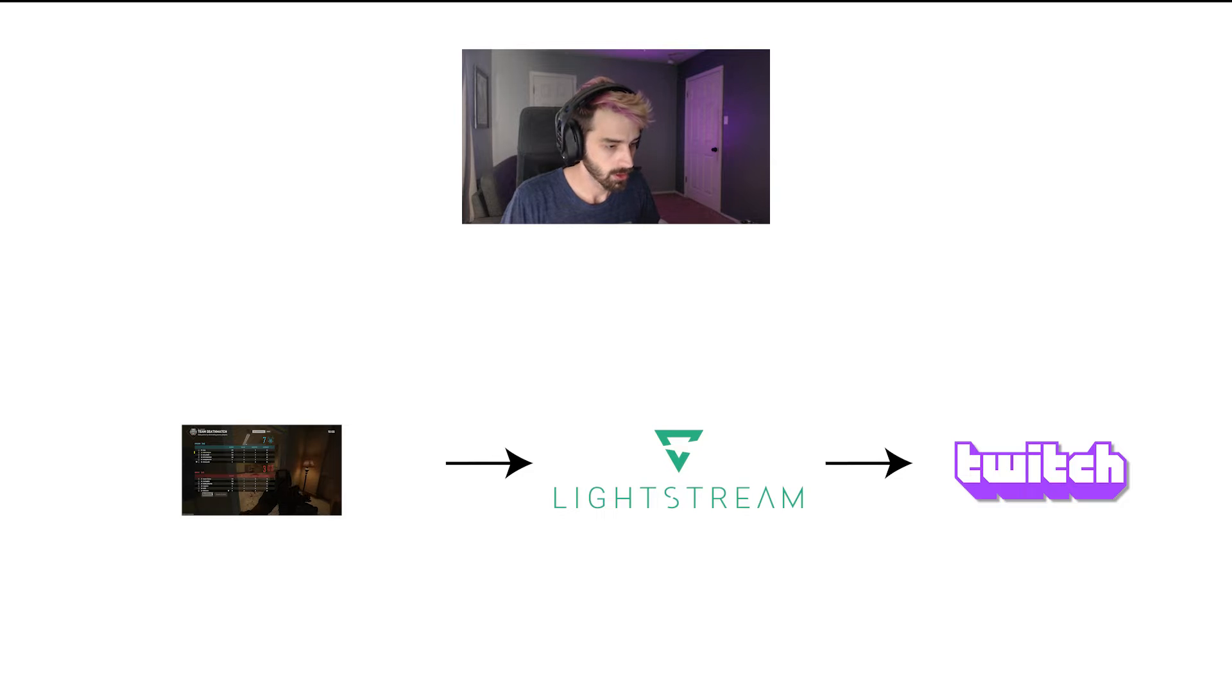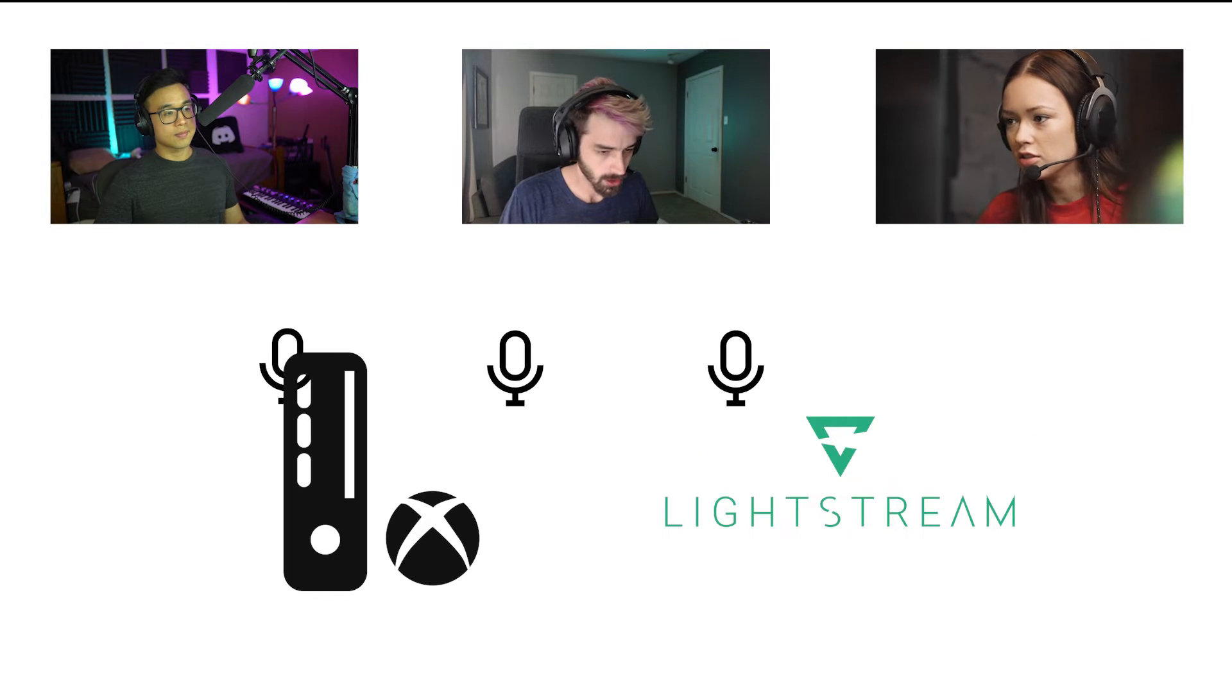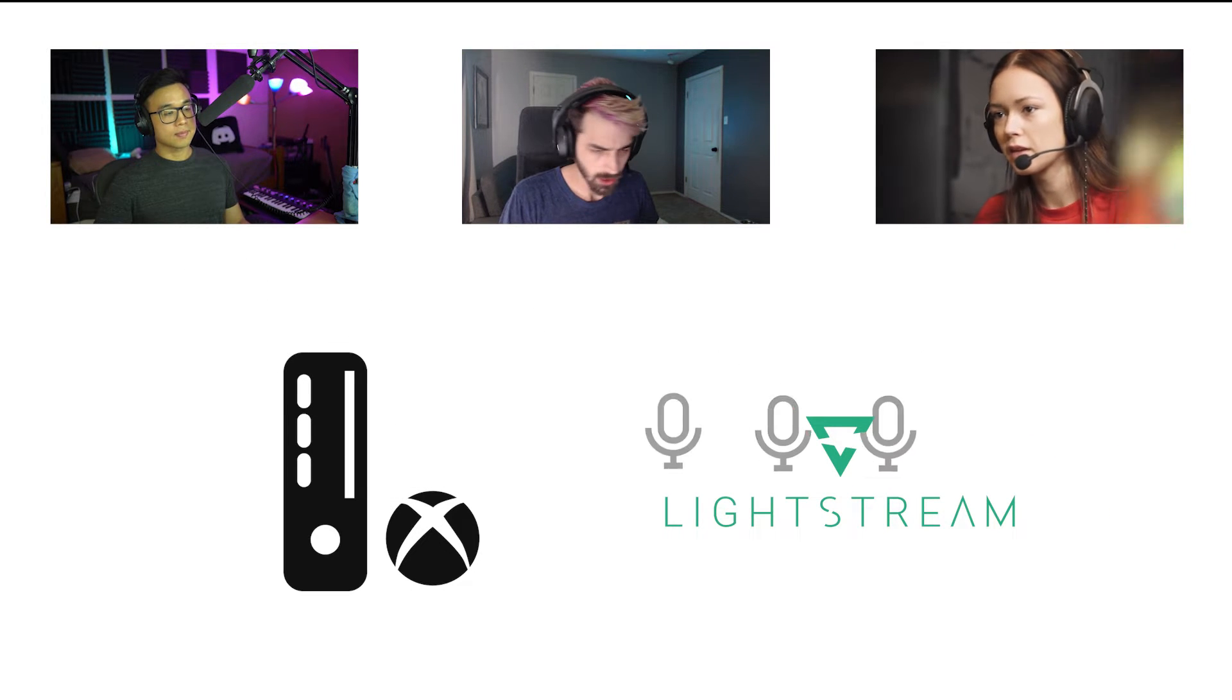There are a few different ways to make this happen, both on your console or with the help of Lightstream Studio.